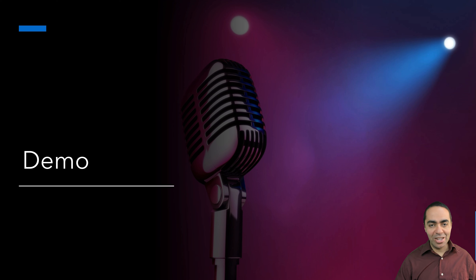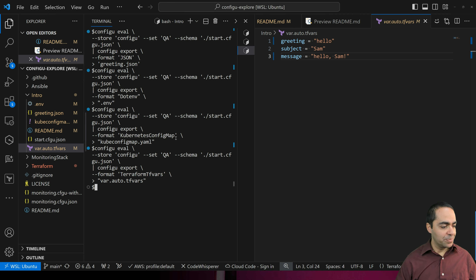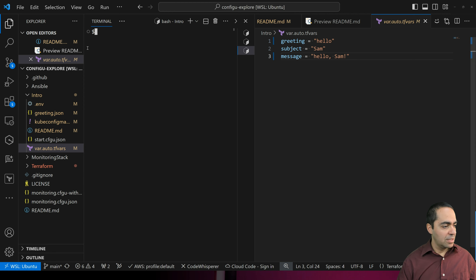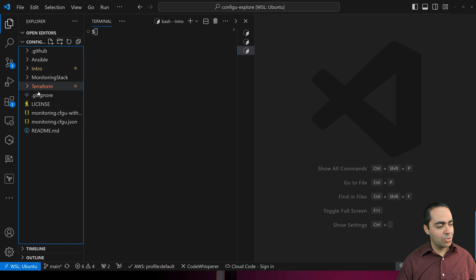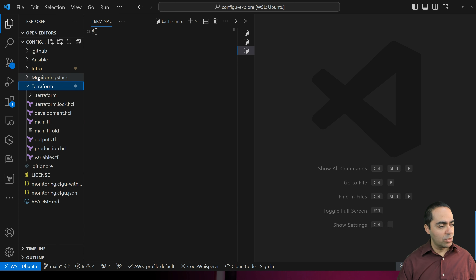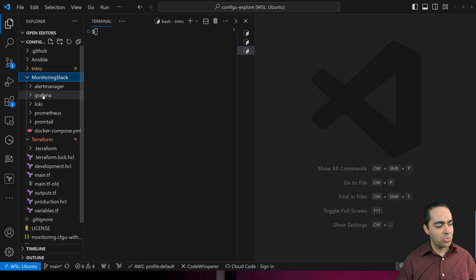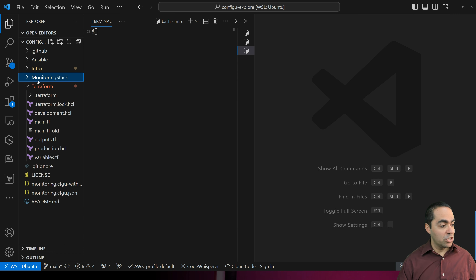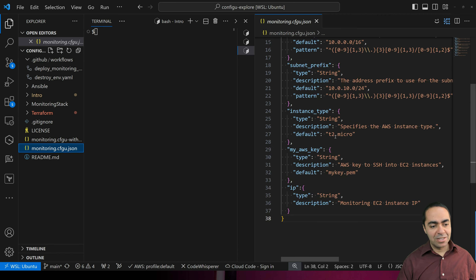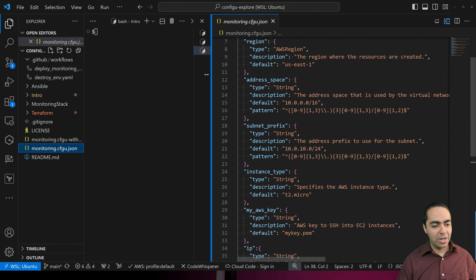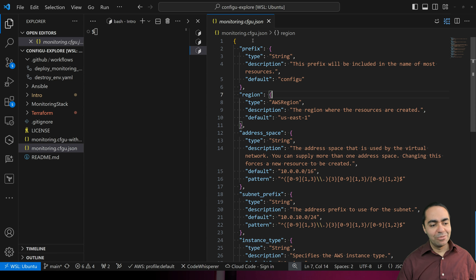Let's jump right into our demo. Back in Visual Studio Code, we've got a few folders: a folder for Terraform, a folder for our monitoring stack with a Docker Compose file, a folder for Ansible, a couple of workflow files for deploying and destroying, and our ConfigU schema which I want to show you right now.